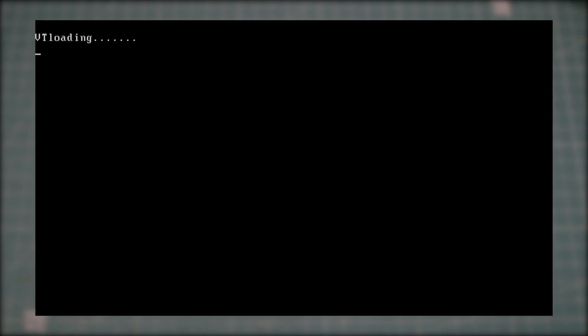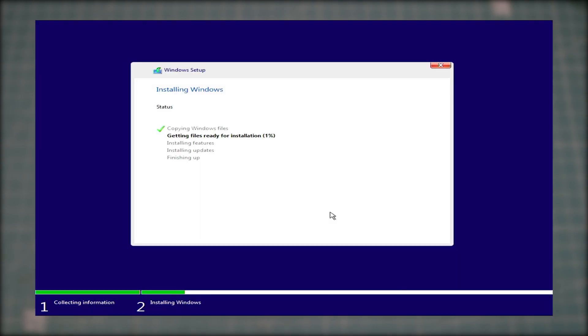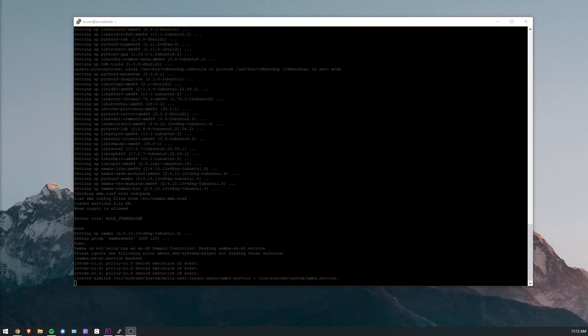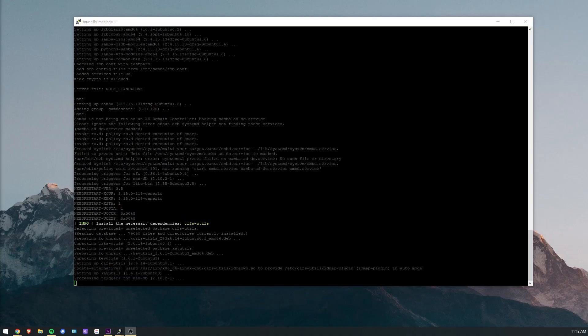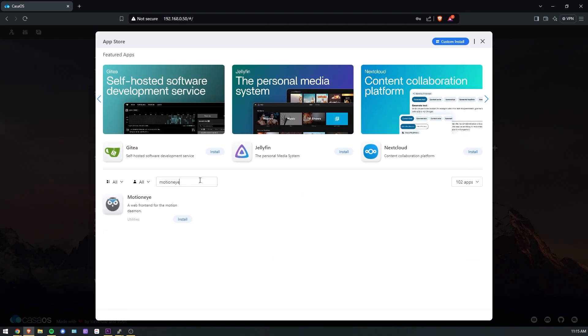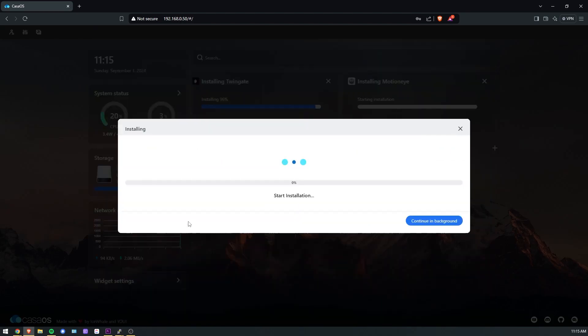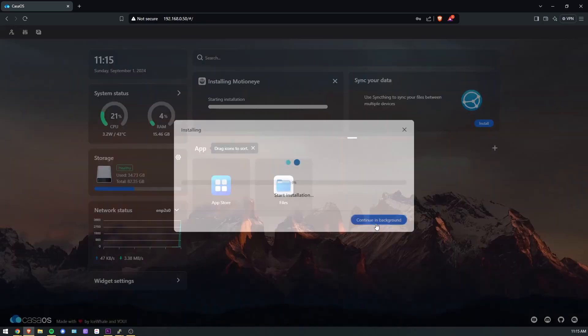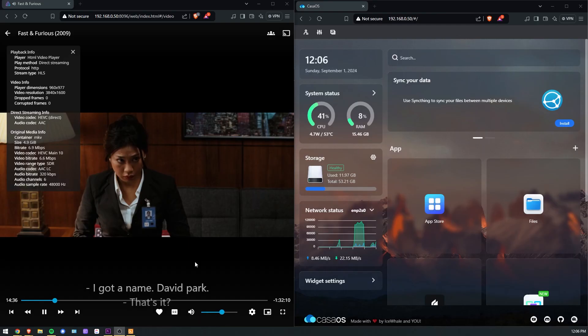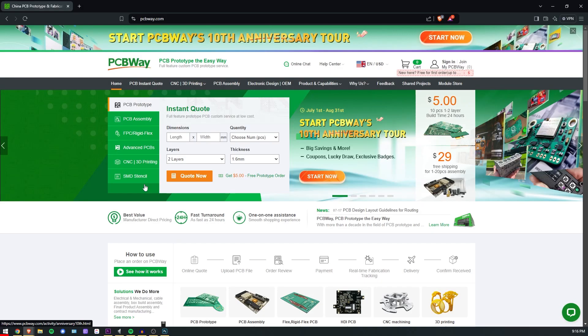For some of you that may be wondering how the Zima Blade runs Windows, don't worry because I'll be trying it out as well. After the OS is set up, I'll install a couple of applications I usually use on my server, and push the Zima Blade to its limits to see how it compares with my current home server.